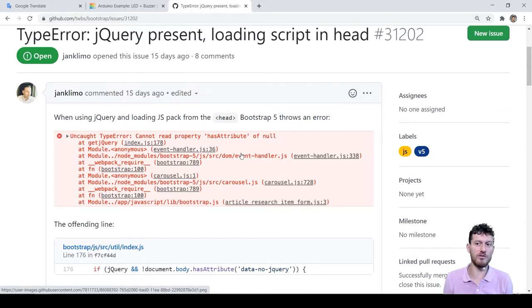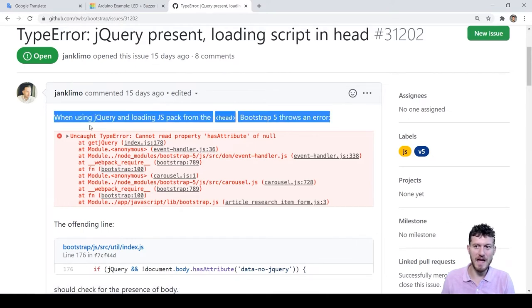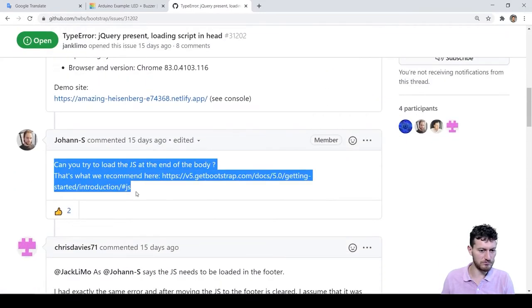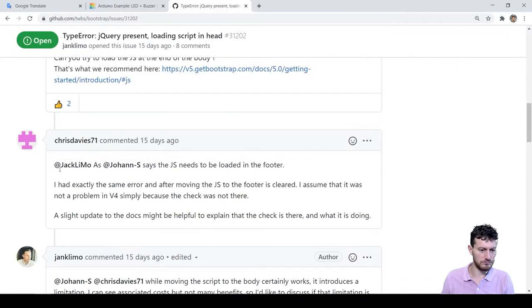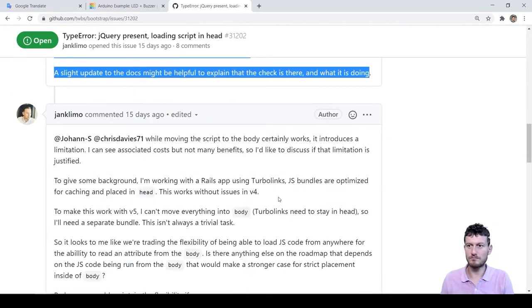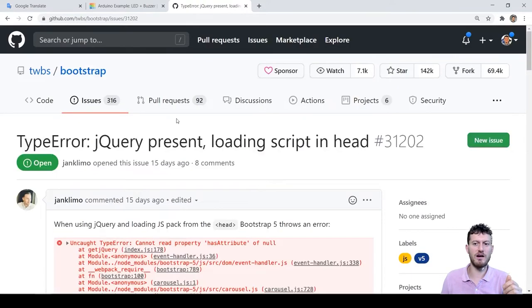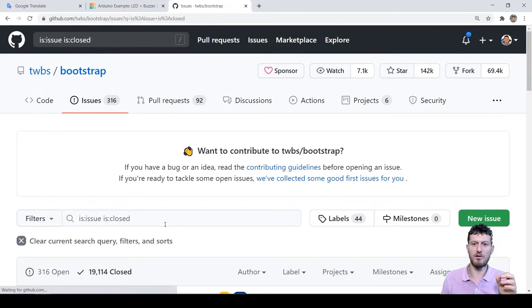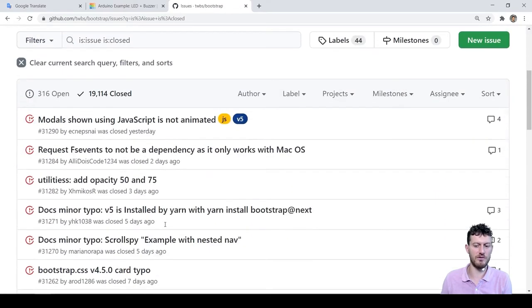Let's view what's inside an open issue. This is the description that begins with the description of the problem, and then comments follow. Closed issues are similar, but they are either fixed or refused to be fixed for some reason.